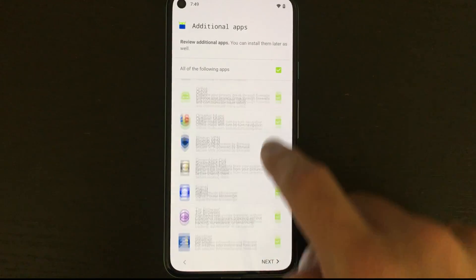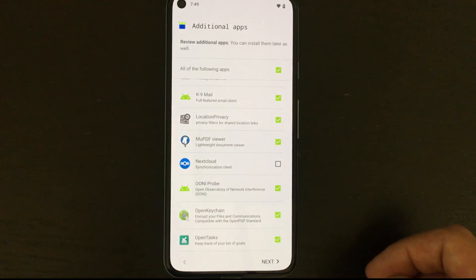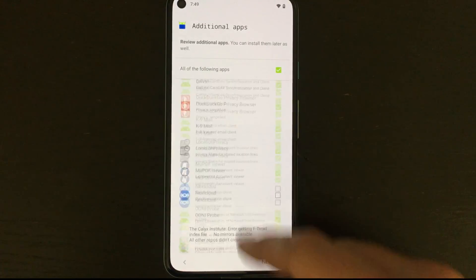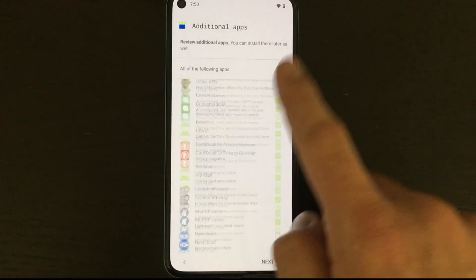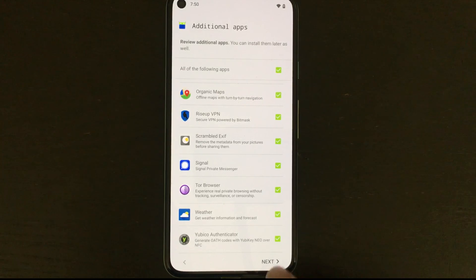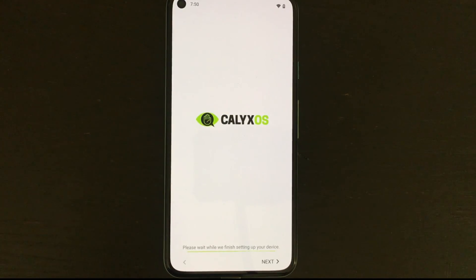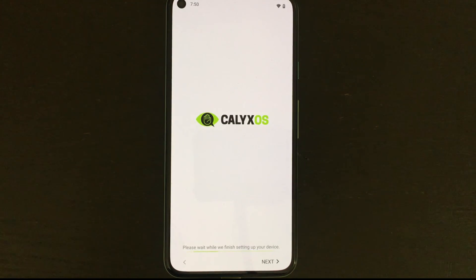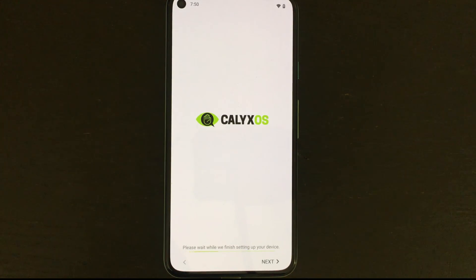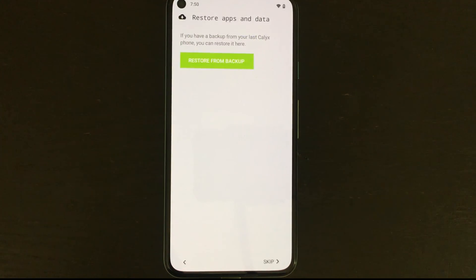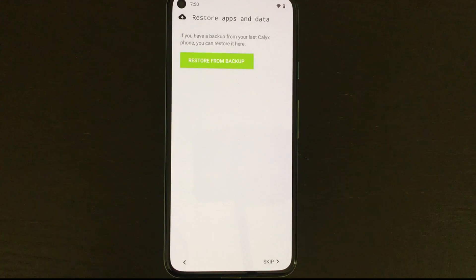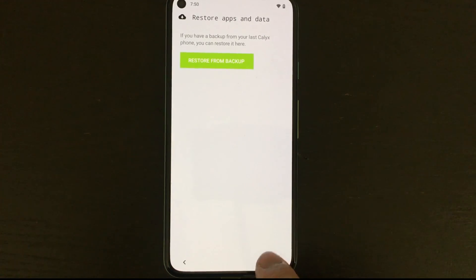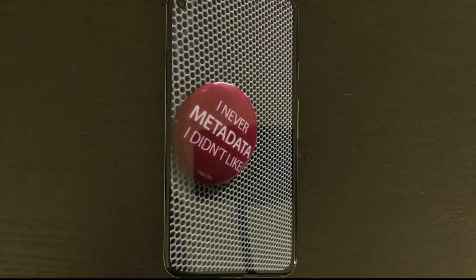On this additional apps page you'll be able to choose if you want a bunch of pre-installed apps. There's stuff like the Aurora store, the Briar secure messenger, the Calix VPN, the DuckDuckGo privacy browser, the Tor browser, Signal, a lot of good stuff. Even the stuff I never heard about I left checked because all this stuff's open source and they're pretty cool apps and I really want to get my feet wet with more open source applications just to have a more private and secure mobile experience. So we're just gonna let our device get set up. You do have the option to restore from a backup but because I don't have one I'm just gonna skip that for now and we can click start.